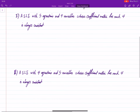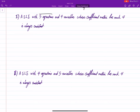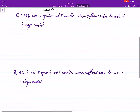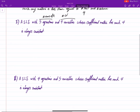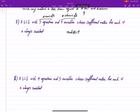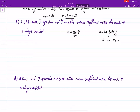Now the second scenario: a system has five equations — that's the number of rows — and four variables — that's the number of columns of A. The rank of A is four. So A is five by four, and after adding one more column for [A|b], this becomes five by five.